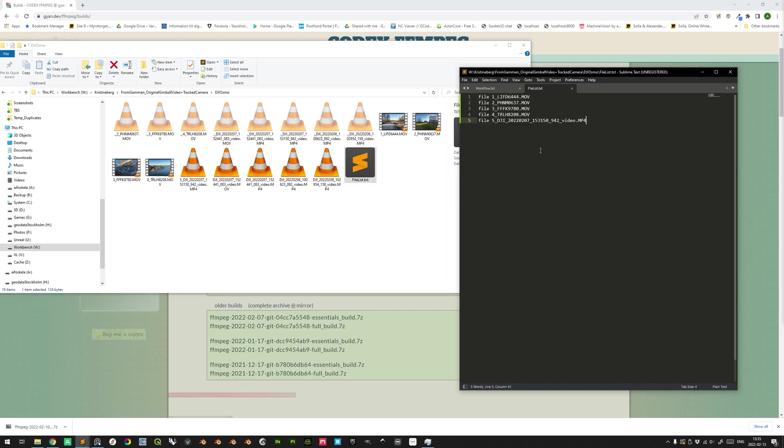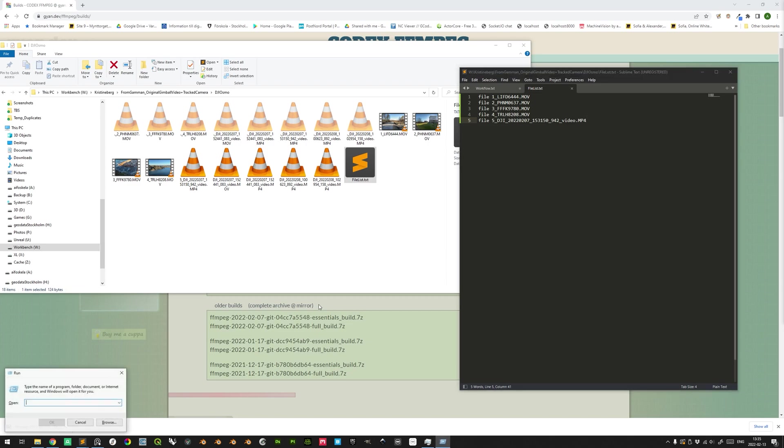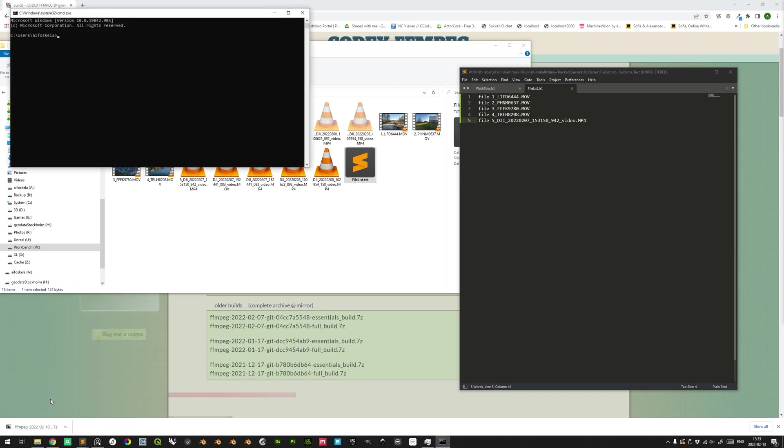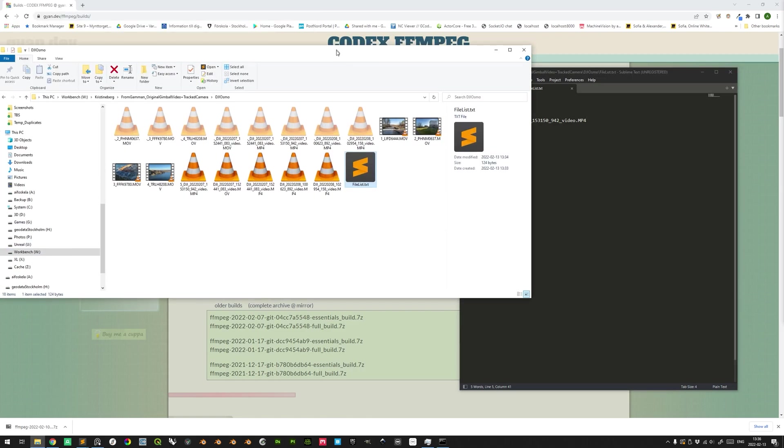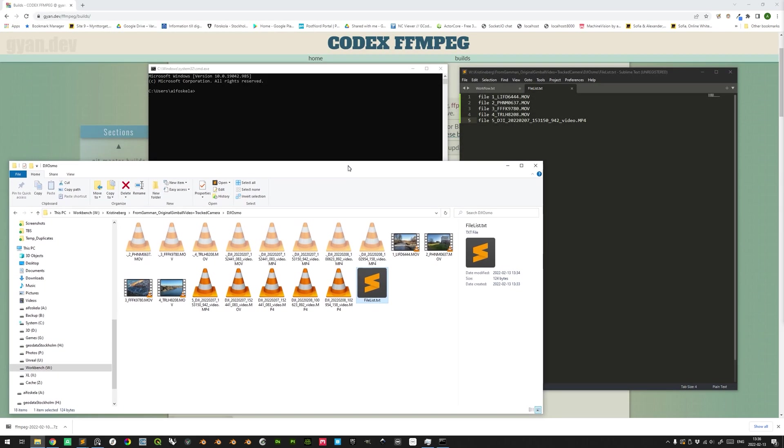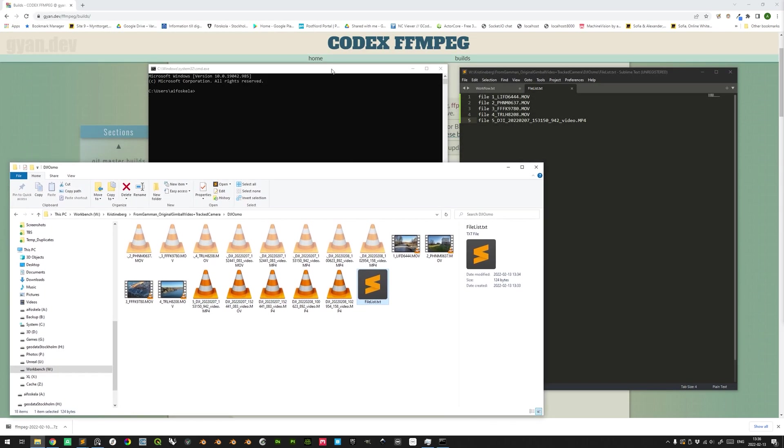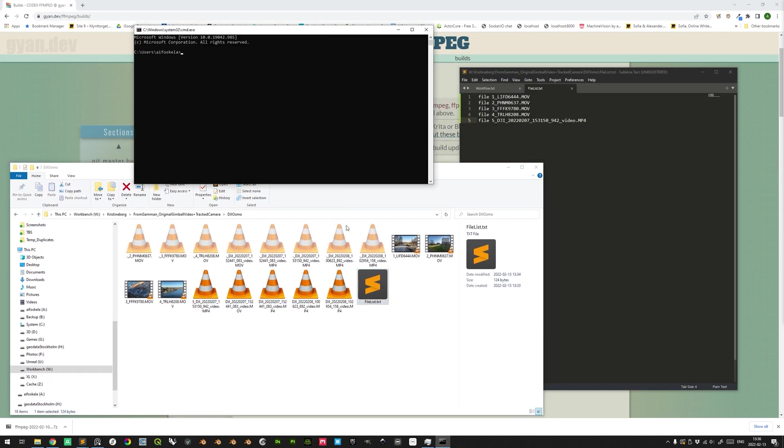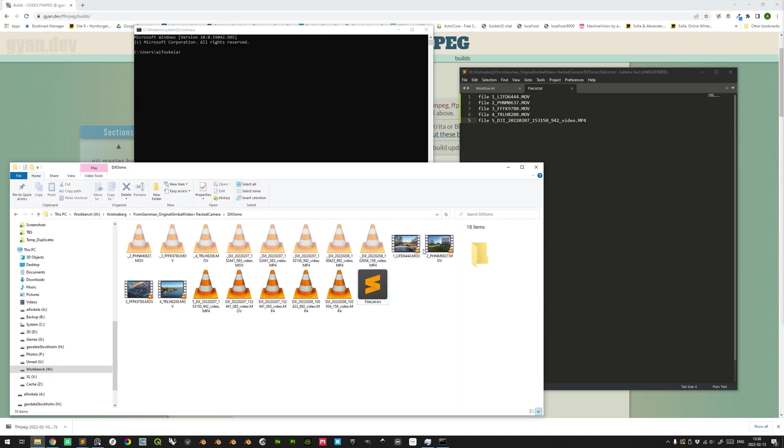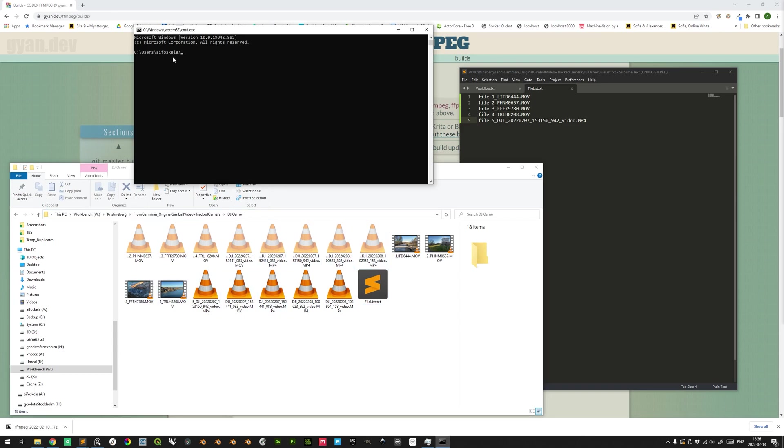And now we are prepared to actually execute the merge command within FFMPEG. So if you hold down the Windows key and press R, you open the run interface here. And we can type here CMD and press enter to open a command prompt. And now the first thing that we want to do is to make sure that this directory, where the files are situated, is our current directory in the command prompt.